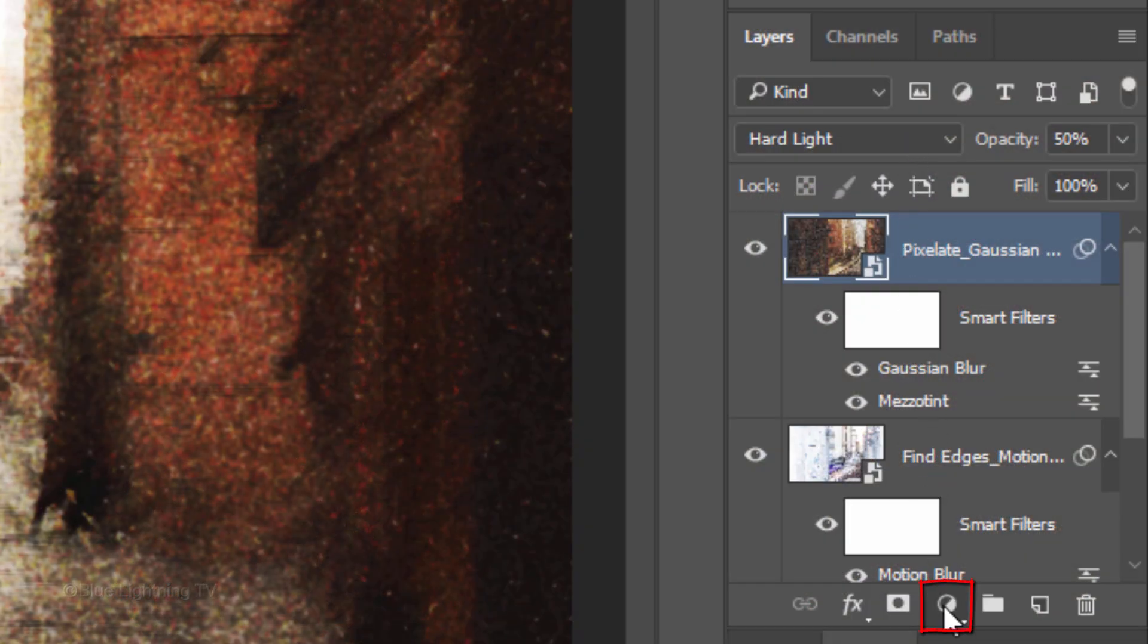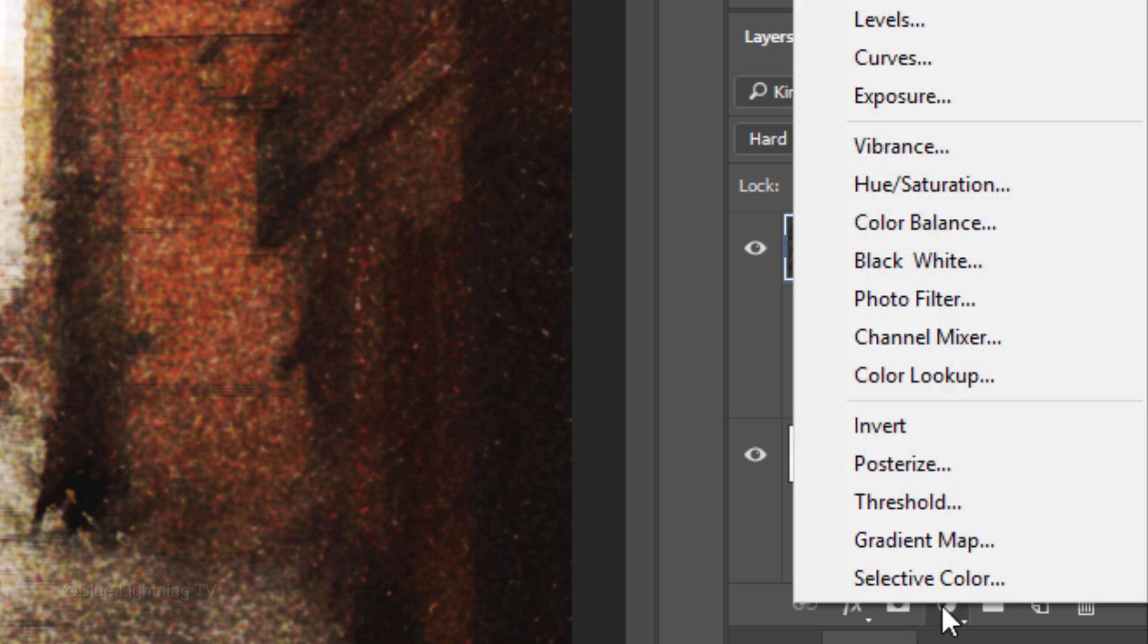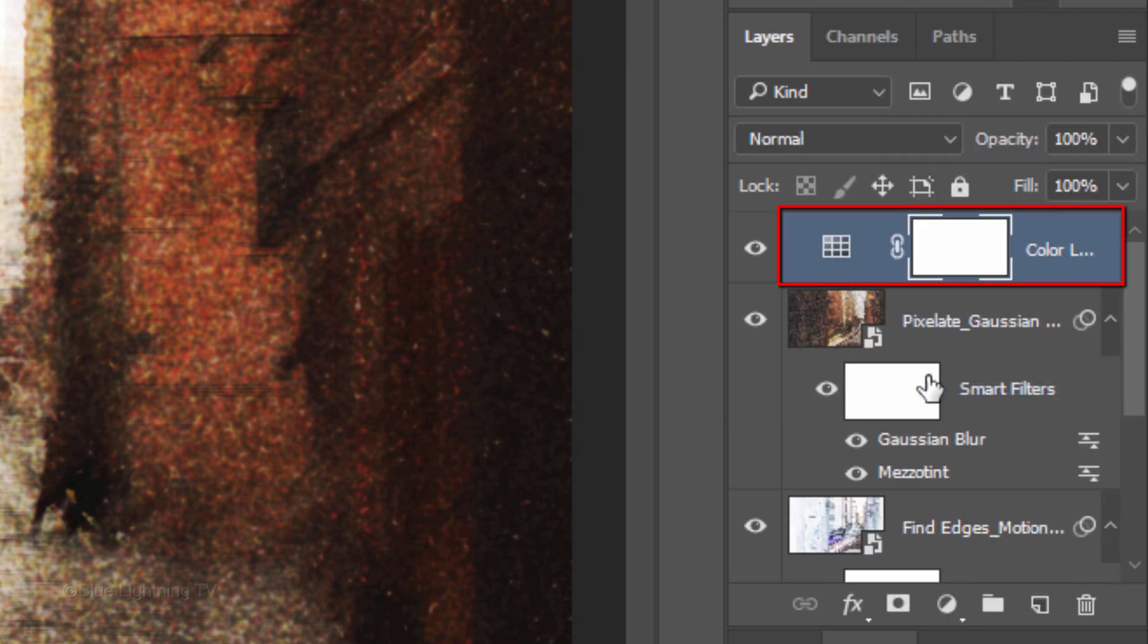Click the Adjustment Layer icon and if you're using version CS6 or later, click Color Lookup. If you're using an earlier version, you can omit this step.